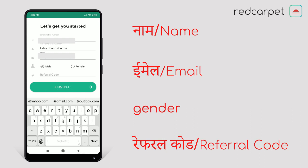Now fill your referral code, which you can get from your agent or from any employee of Red Carpet Company. If you don't have a referral code, then leave it and click on Continue.